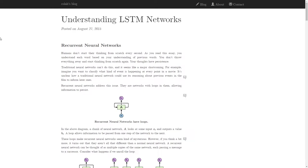There is this one blog by Colah — I'll put the link in the description box. This is the best resource available for understanding LSTM. You can go to many people and everyone is going to recommend you the same blog. I came across many articles on Towards Data Science, but this is the best one. Even many people on Towards Data Science have referred to this as their context material.